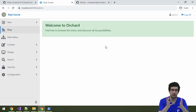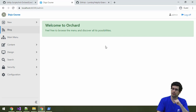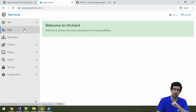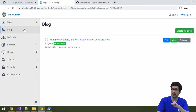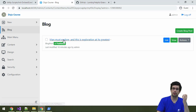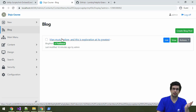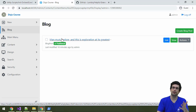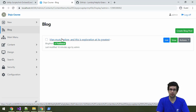Let's take a look at it. For example, we have set up this site with a blog recipe, so we have a blog here and we also have a blog post. On the example of this blog post, let's get into a bit more detail on how Orchard handles content.